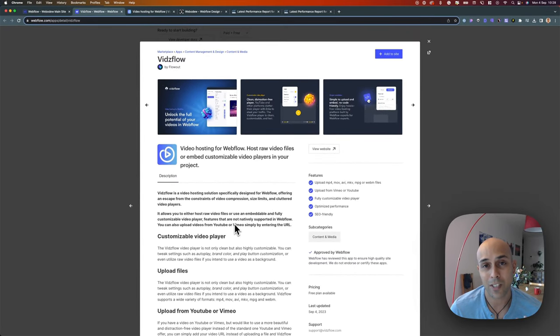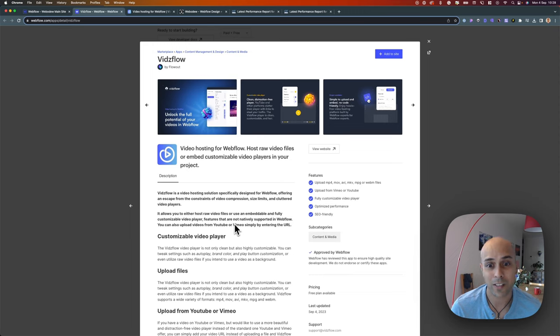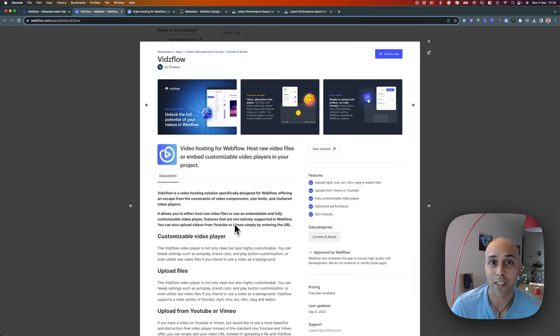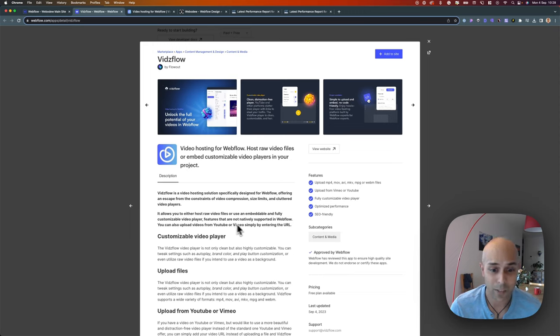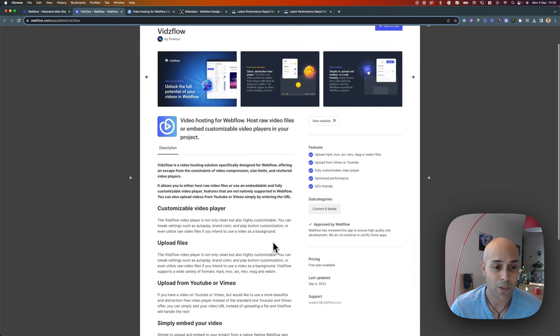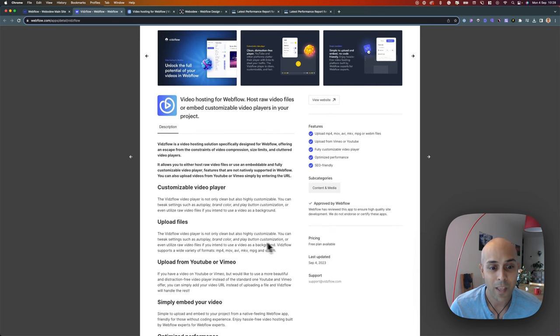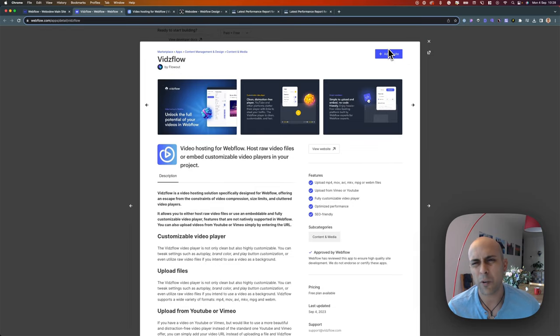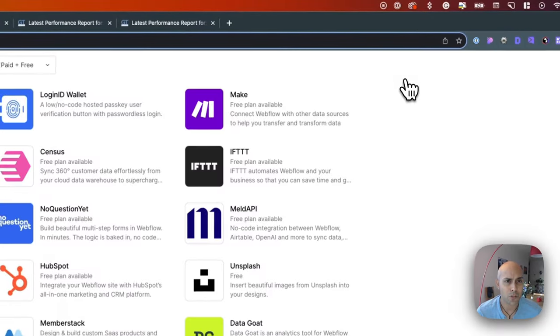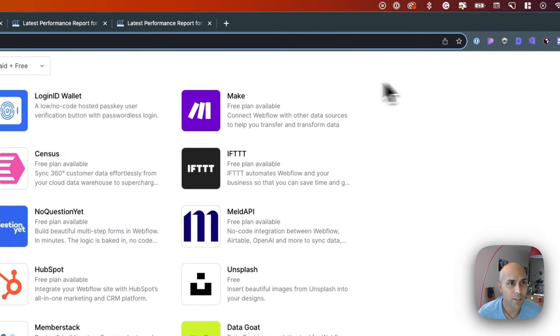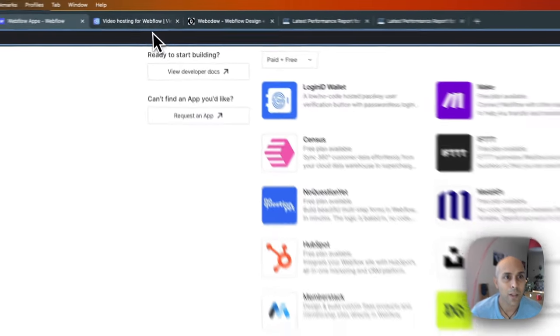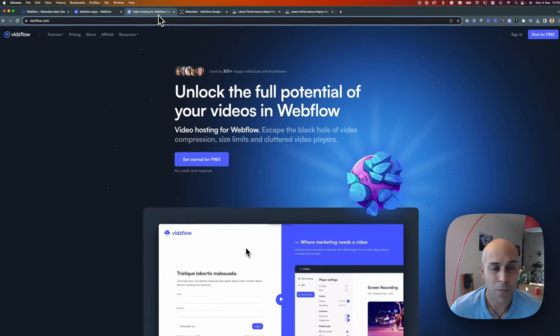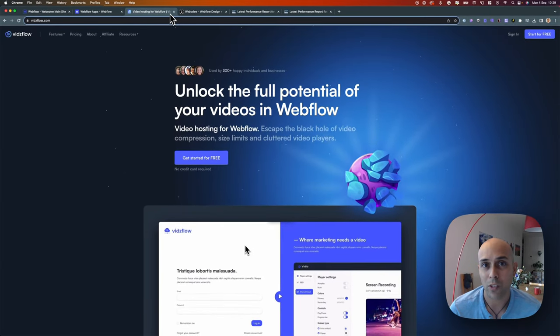I think this is great. They're one of the first on the app market, so it shows to me that Webflow sees a lot of potential in this and they're giving them some visibility right off the bat. You can read a little bit, add to site—I don't want to walk you through that because you can just press buttons and figure that out.